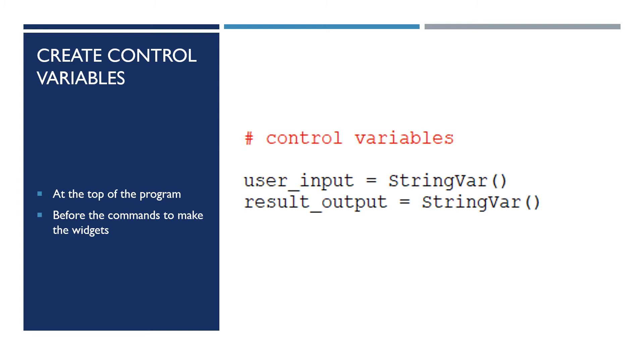We need to declare that before the section of the program that creates the interface with the widgets. And in a typical interface, you'll have more than one input and more than one output. So those wouldn't be great variable names for a more complicated interface. But because I'm creating something very simple, I'm just going to use those very simple variable names: user input and result output. You can literally call them anything you like, any words that you like. But I've chosen those two.